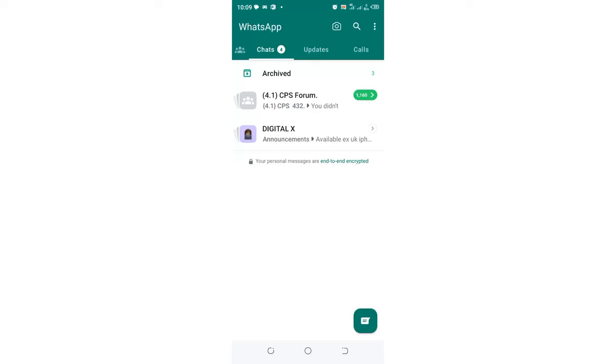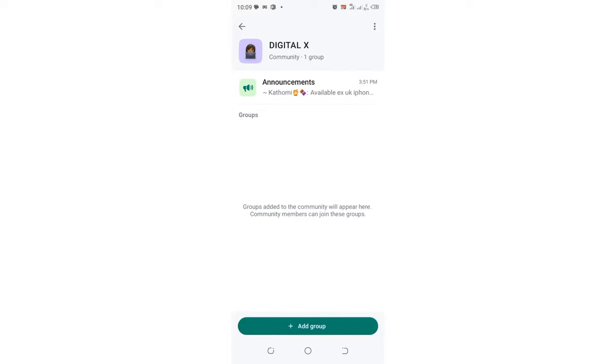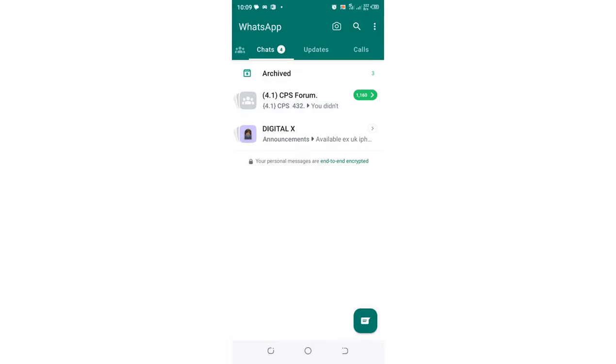In this video, I'll show you how to exit from a community group in WhatsApp. I was added to a community group that I don't want to belong to, and I spent some time figuring out how to exit. Let me show you step by step.